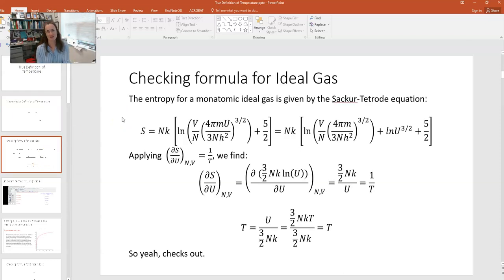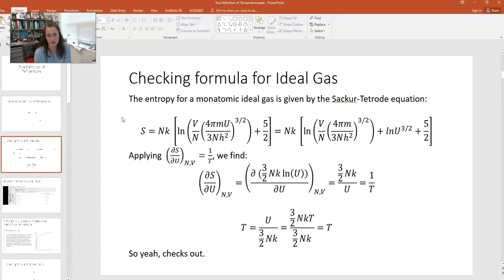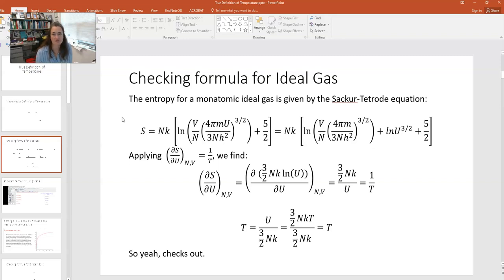Another check on this is to look at the entropy expressions that we've already developed for some of the systems and make sure that this relationship holds. That's a nice sanity check too. So here I show you the Sackur-Tetrode equation, which is the entropy for a monatomic ideal gas. S is equal to NK times the natural log of V over N times 4πMU over 3NH squared to the 3/2 power, and then plus 5/2 NK.